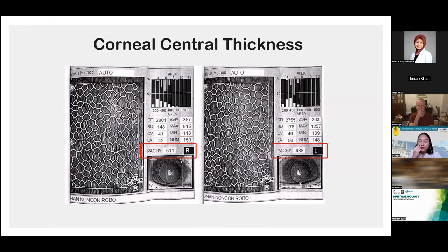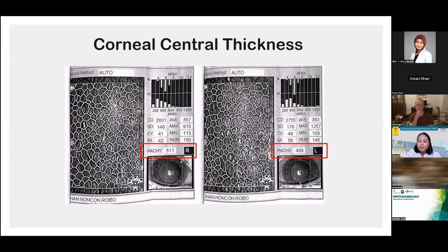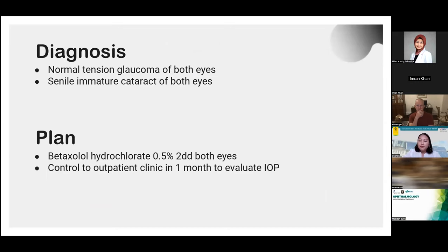We also performed pachymetry to evaluate central corneal thickness, since thinner corneas give a falsely low IOP reading while thicker corneas yield a falsely higher reading. Both corneal thicknesses were determined to be thin: 511 microns in the right eye and 488 microns in the left eye, indicating there may be underestimation of IOP measurement using tonometry.